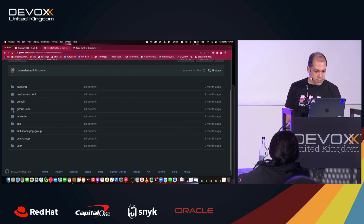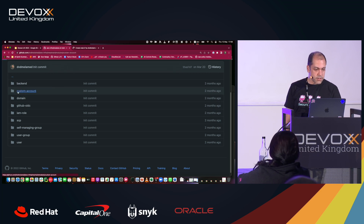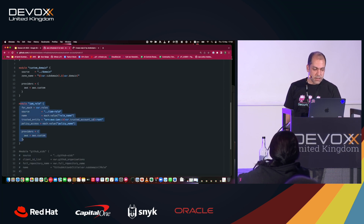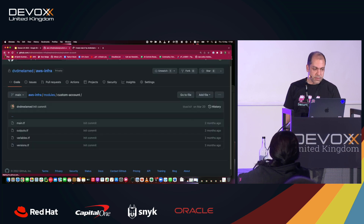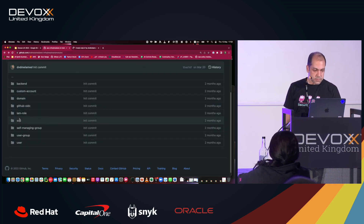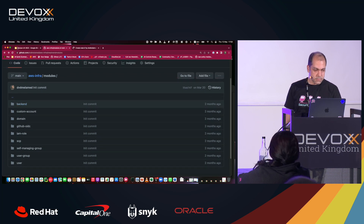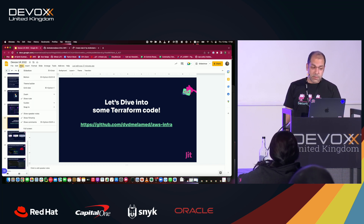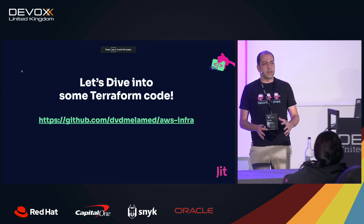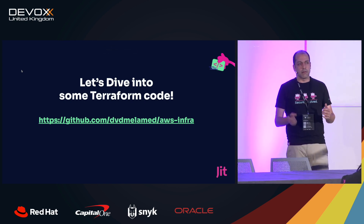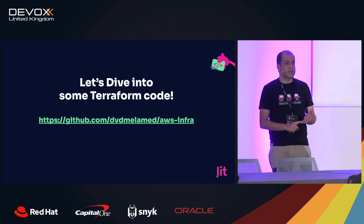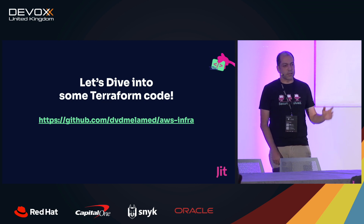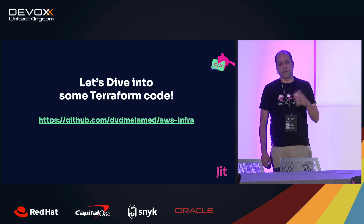There are a couple of other interesting modules here — for example, what we define for every custom account, including the IAM roles. Everything is clearly detailed. Now we have a good initial environment: it's secure in terms of account structure, segregated access, and auditing third-party services.